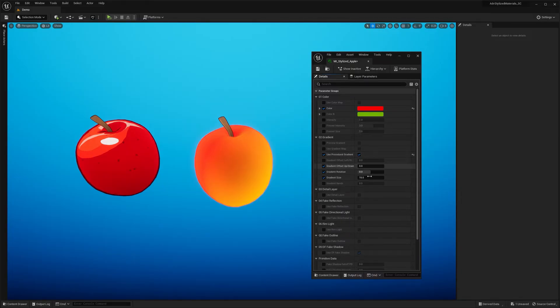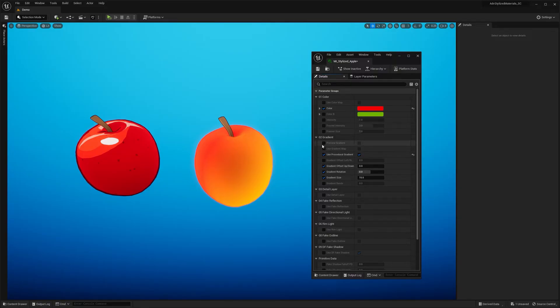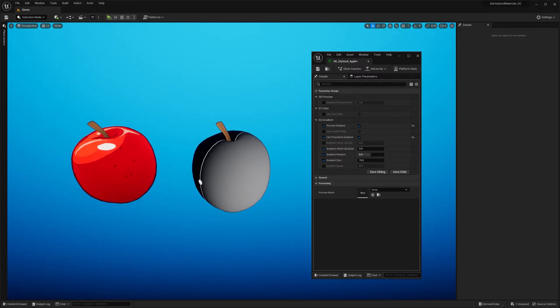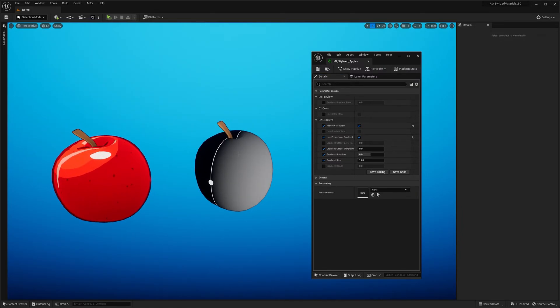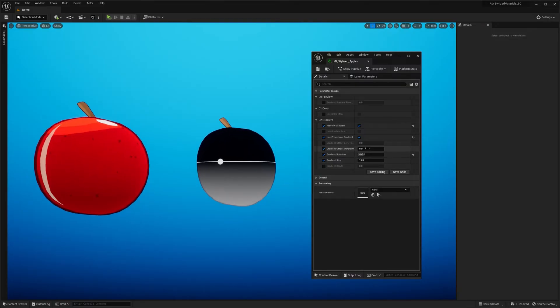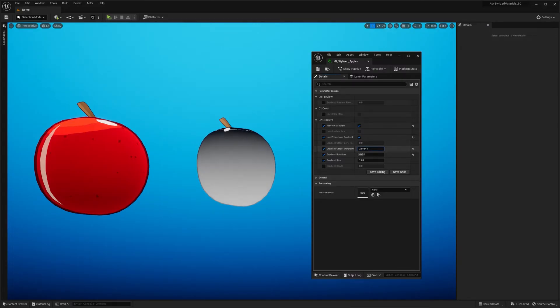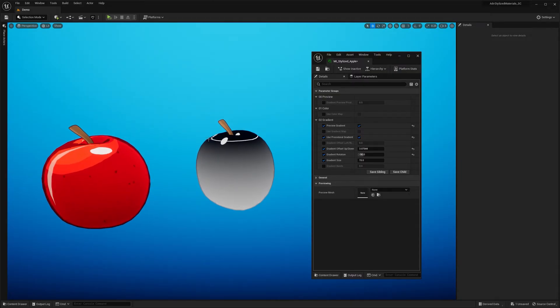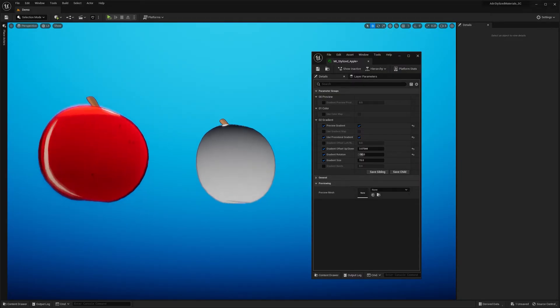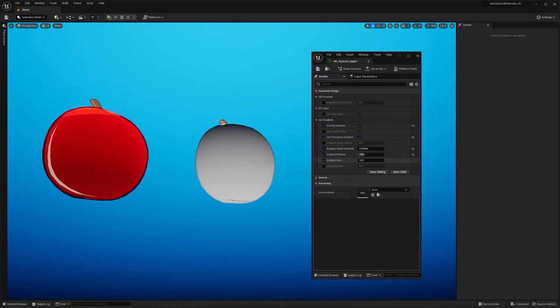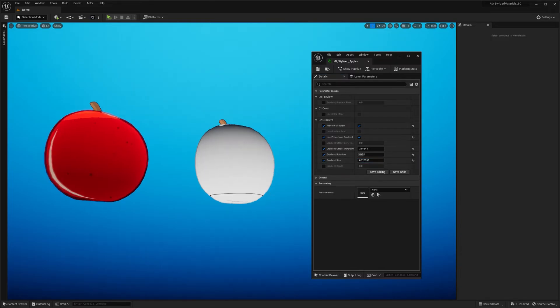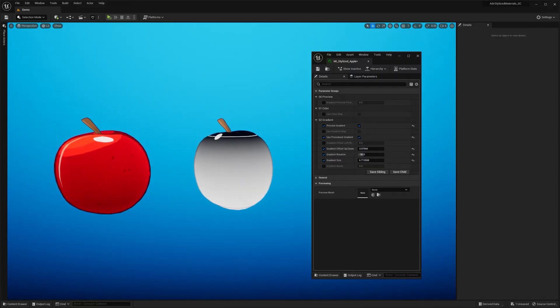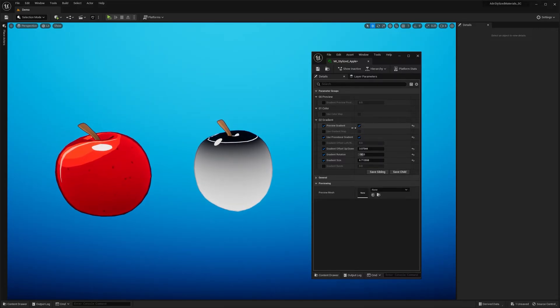So for that we're going to use the procedural gradient. So once I enable that you can see that there is already the gradient happening. But we are actually not sure where it starts or where it ends. So let me enable the preview gradient mode. So now you can precisely define how it looks. Let's change the gradient rotation so it points upwards. Let me change to negative 90. And let's change the offset so it's a bit up. As you can see I added those lines. The white line represents where the gradient starts. And when you decrease the gradient size you can see there is a black line which tells you that here gradient ends. Okay. Now let's disable the preview mode.